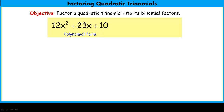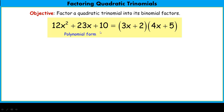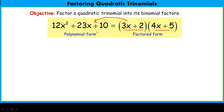When we factor, we convert from polynomial form into factored form. Factored form means these are the two binomials that, when multiplied together, give you the trinomial. So we have to be able to go both ways. In essence, the polynomial form is an addition problem, and the factored form is a multiplication problem — this factor, 3x plus 2, times this factor, 4x plus 5.